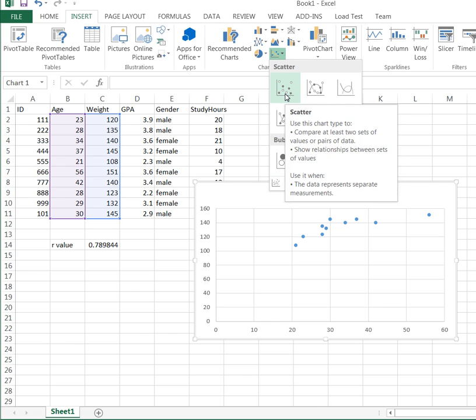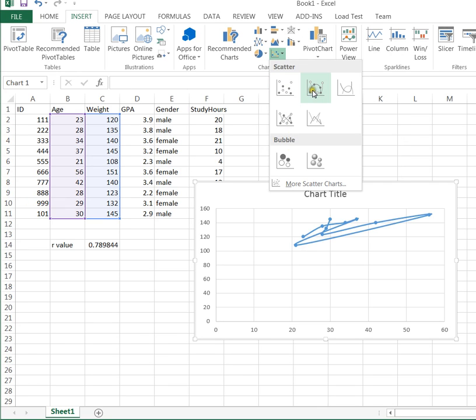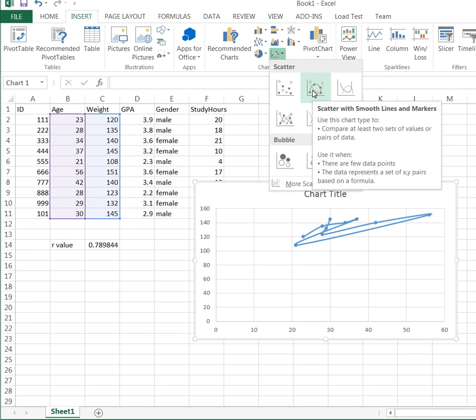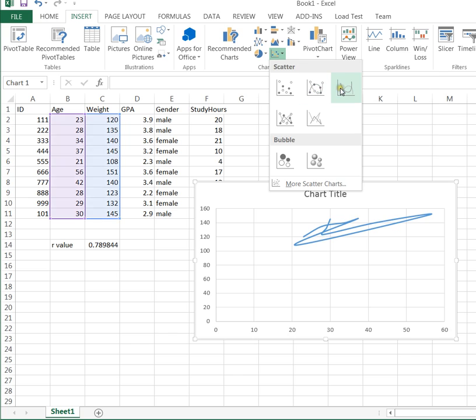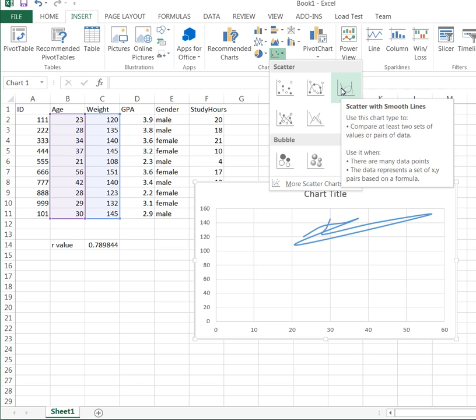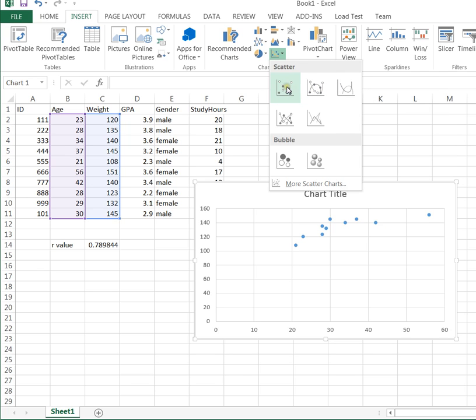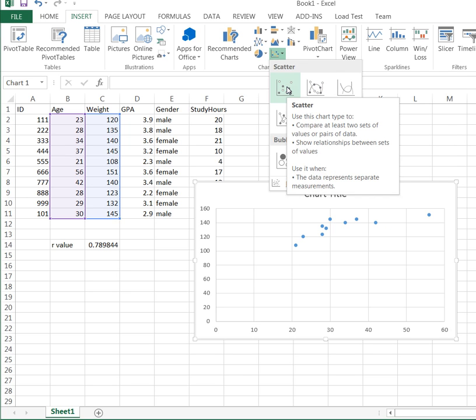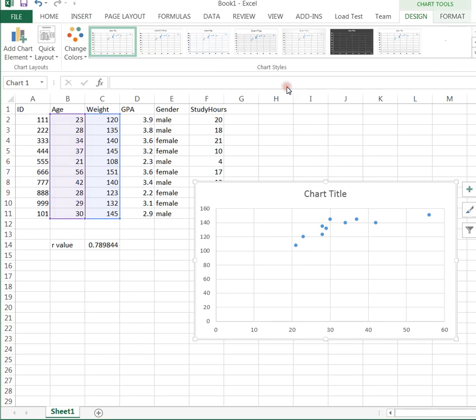If you mouse over the options, a nice thing about Excel, it'll show you what you're going to get. We don't want that one, that one's messy. This is not what we're looking for at all. We're definitely just looking for a standard scatter plot. So I'm going to click OK there.